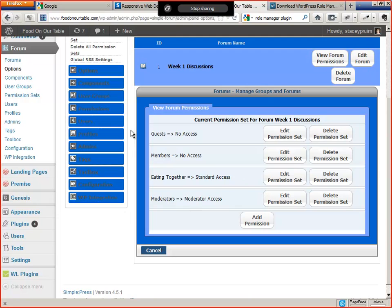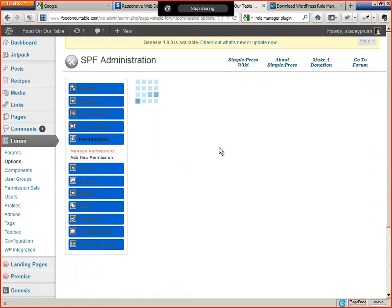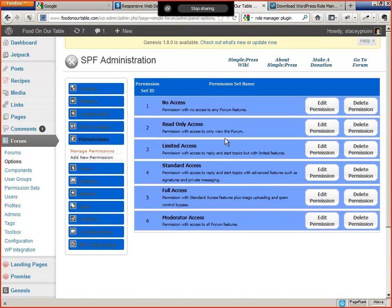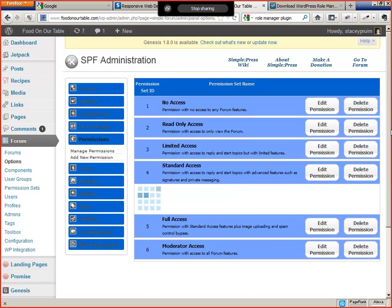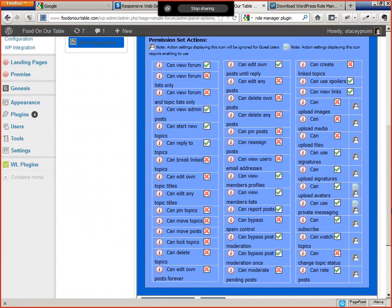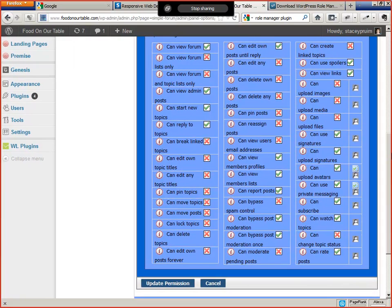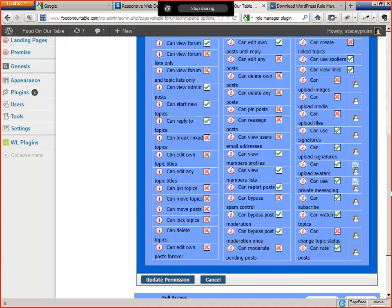But the permission set works in conjunction with the user group to give you very fine-grained control over what permissions your users have. And this is managed from Permissions, under Manage Permissions. So if we want to look under Standard Access, which is the permission set that we've assigned to this user group, you can check or uncheck all of these permissions. You know, can edit post, can delete post, et cetera. Can use signatures. If you wanted to disable signatures at the forum level, you could do this just by updating that permission. And that would apply to all users, new and past.